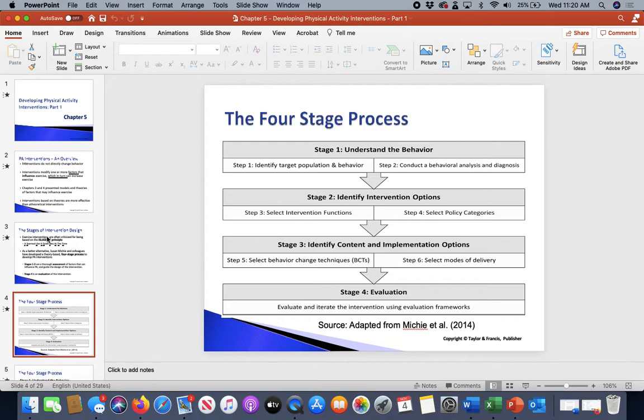Step three is selecting intervention functions — what are you going to do? And then you're going to select policy categories.